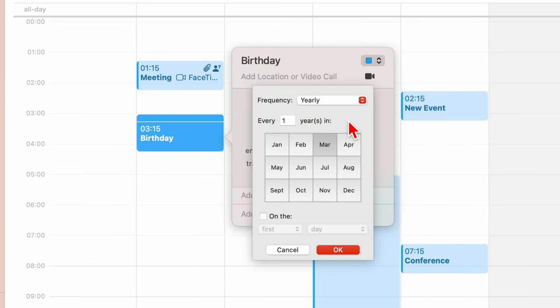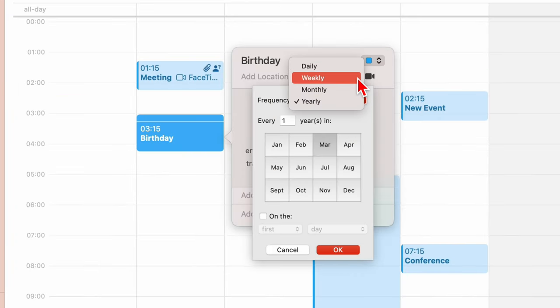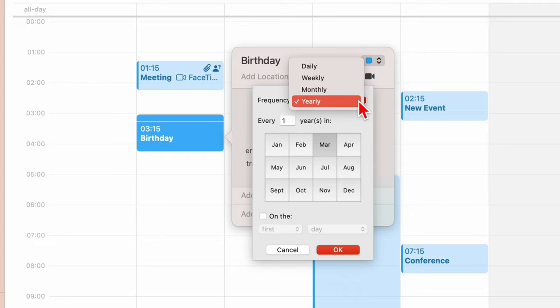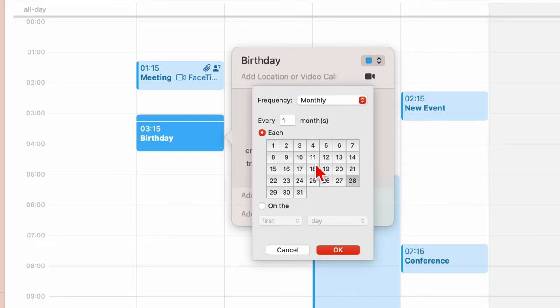The custom repeat supports daily, weekly, monthly, and yearly repeats, all with impressive options.